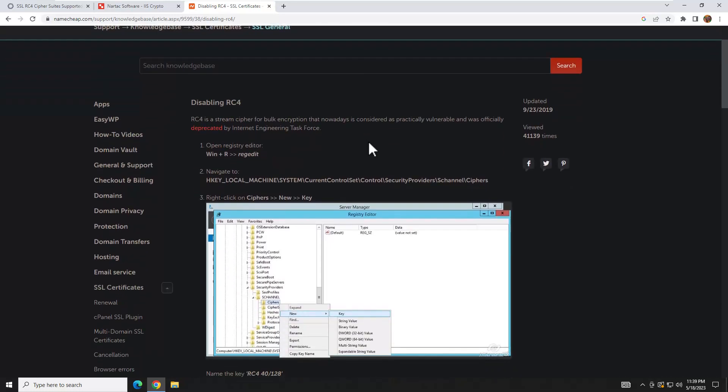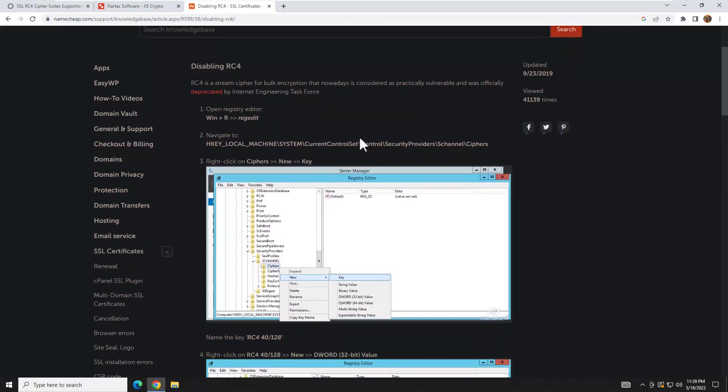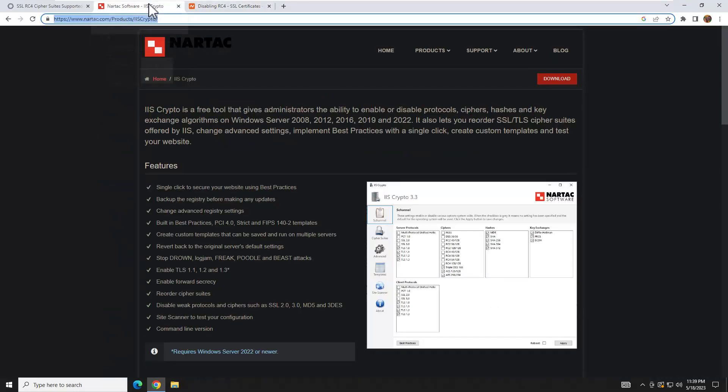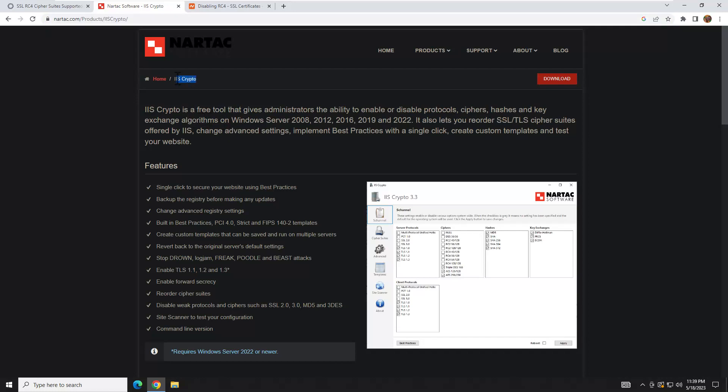That would be the long way to do that, and I will throw this in the description for those of you that want to do it that way. But for those of you that prefer a more simple way—the preferred way by a lot of IT professionals—you would use a tool called IIS Crypto to do this.